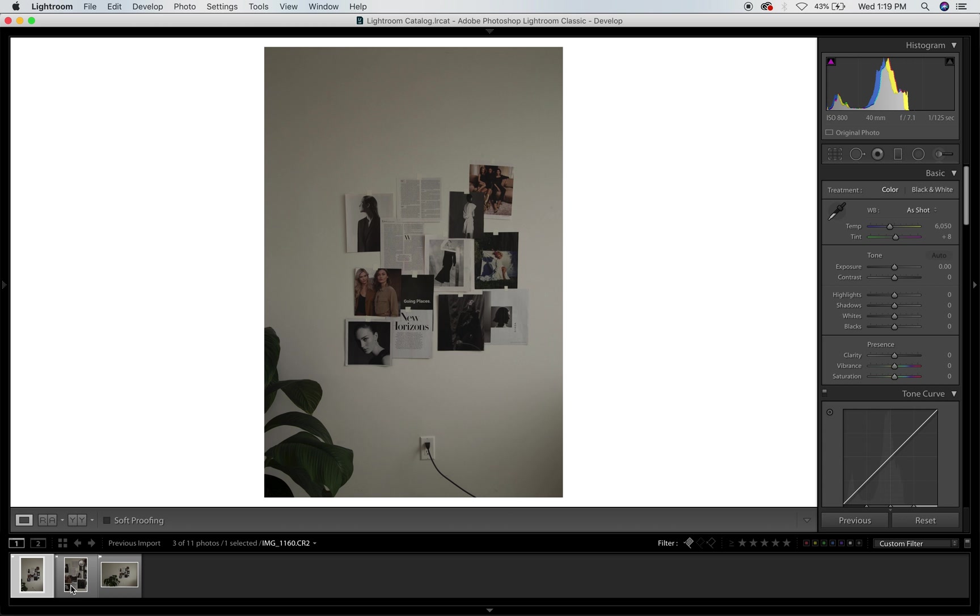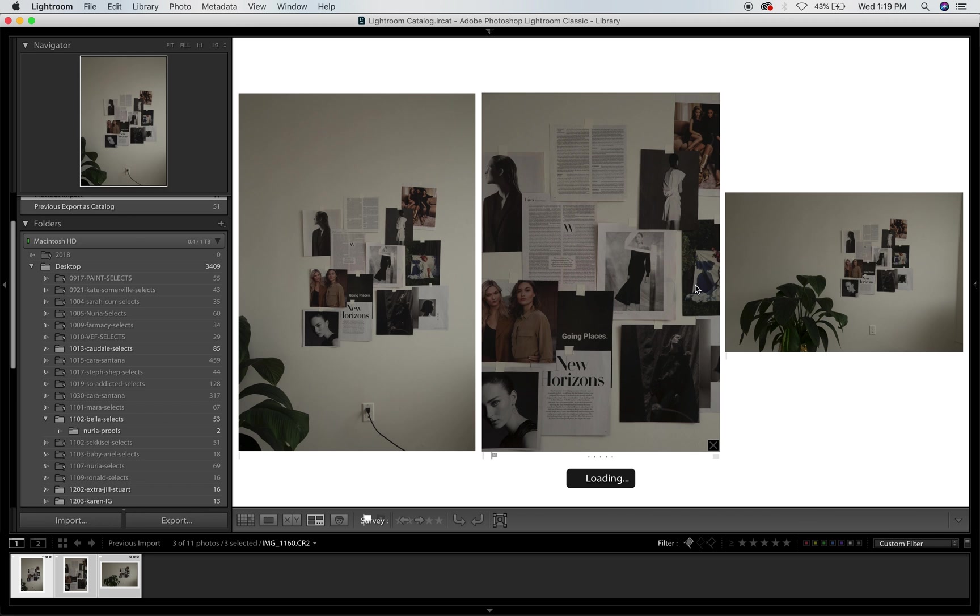I usually for first pass I just like to hit P to flag them and then filter by flagged. If I want to whittle down more to like my top faves, usually I'll select them all and I'll press N to view them in this gallery mode.